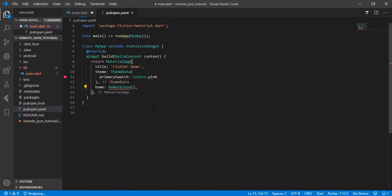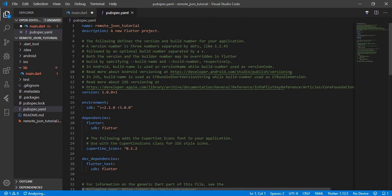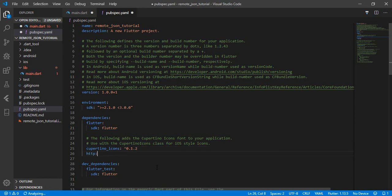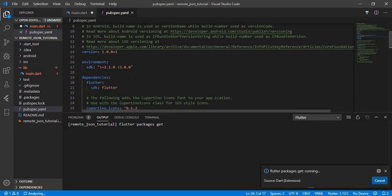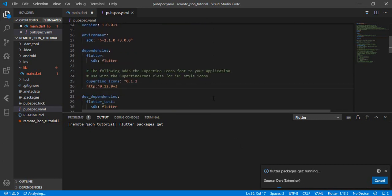Let's go to the pubspec.yaml file and add the HTTP dependency: http version 0.12.0+3. Save it — it's running, but I think I forgot to add the correct spacing for http. Okay, fixed and saved again — Flutter package get is running.